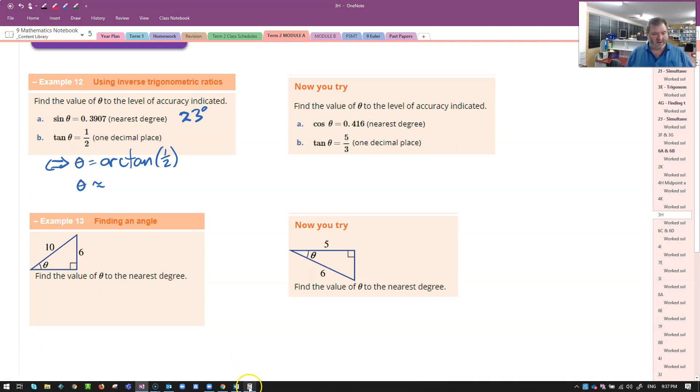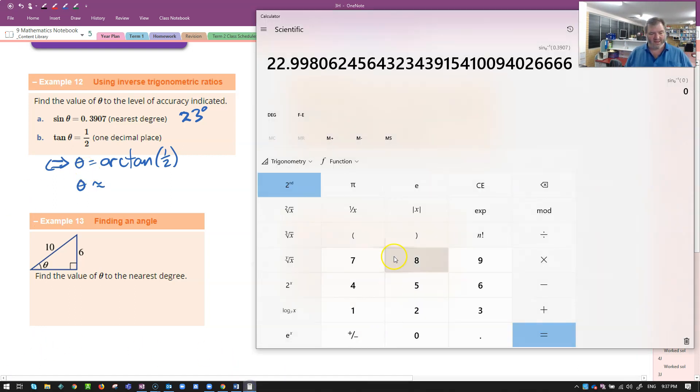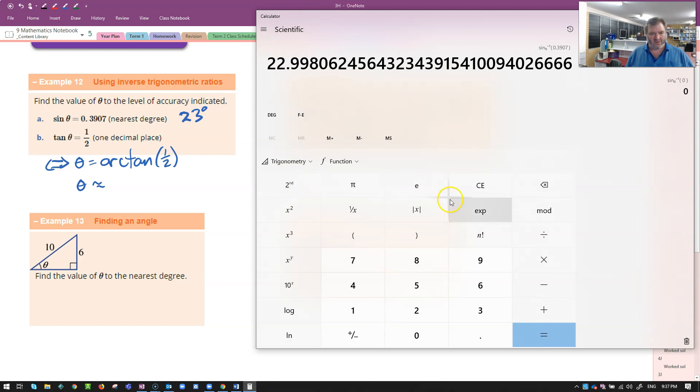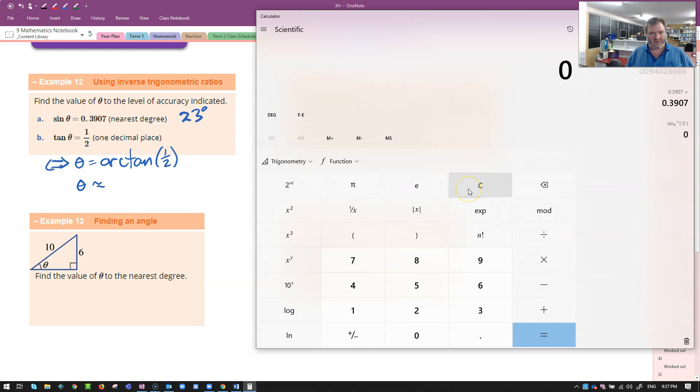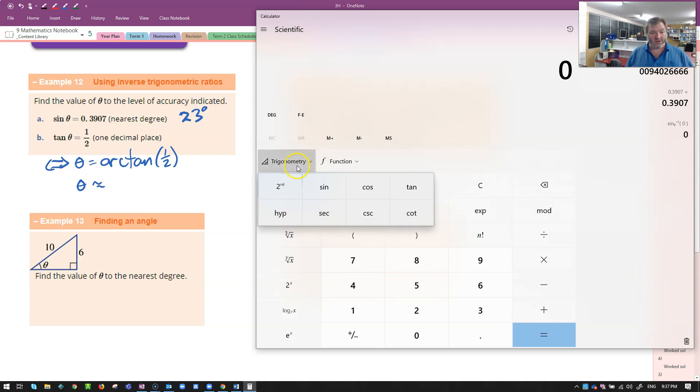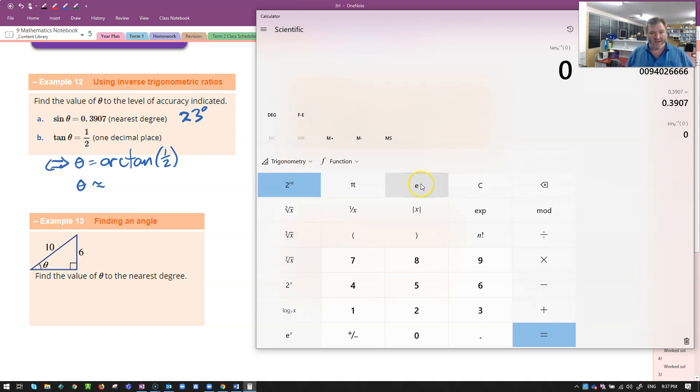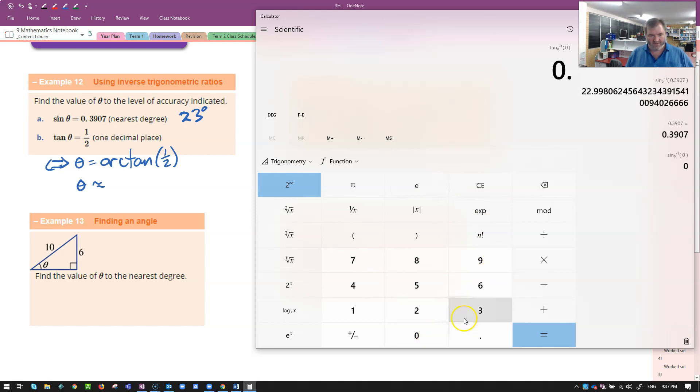I'm going to clear everything first for this one. Second function. Trigonometry, second function. Arc tan of 0.5. Now this calculator does it backwards.